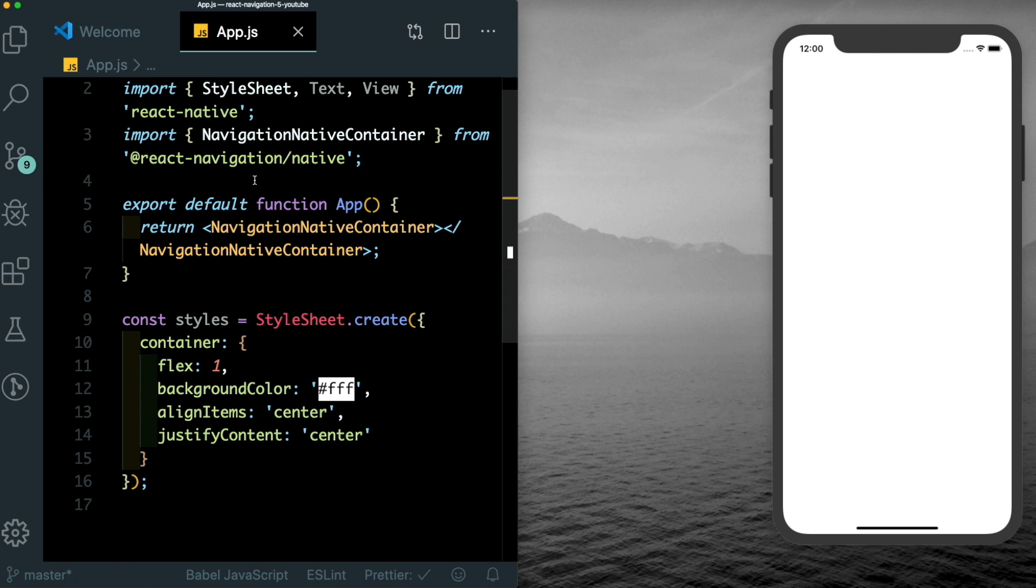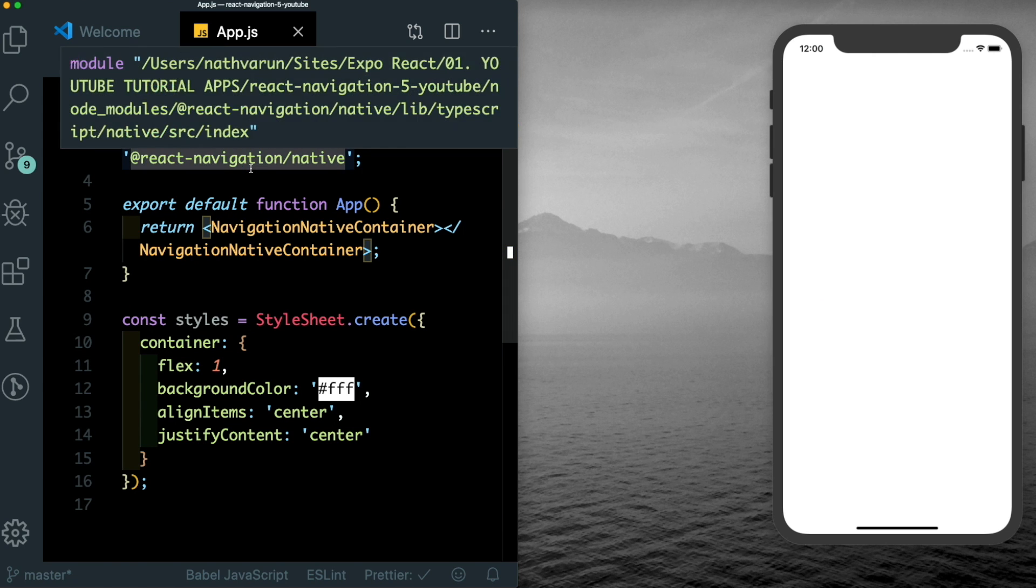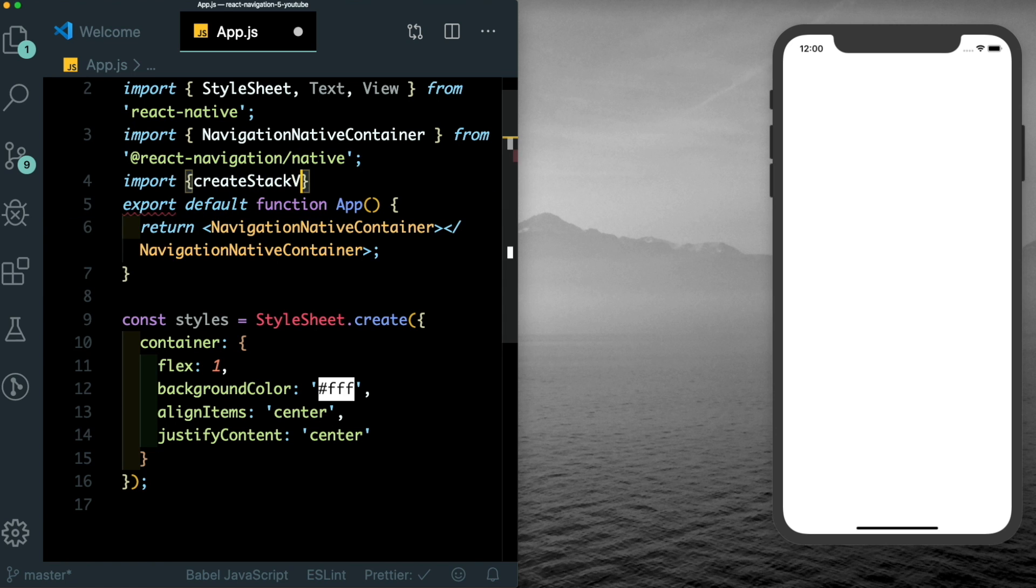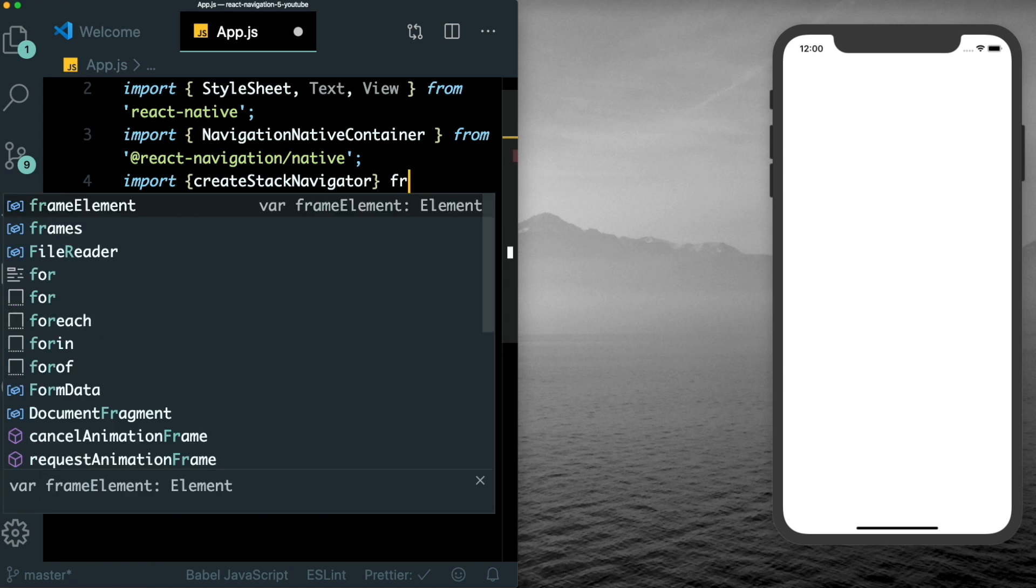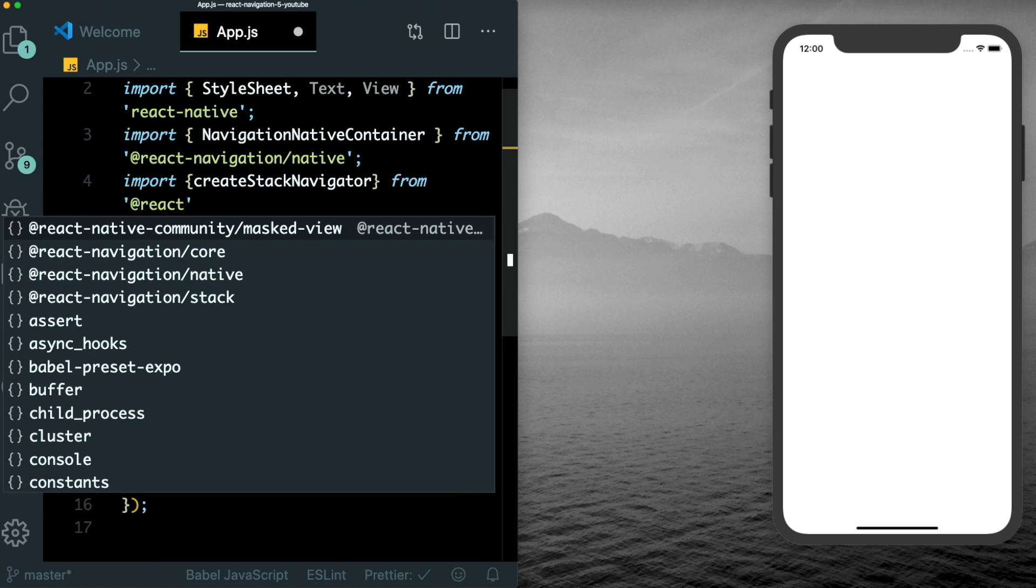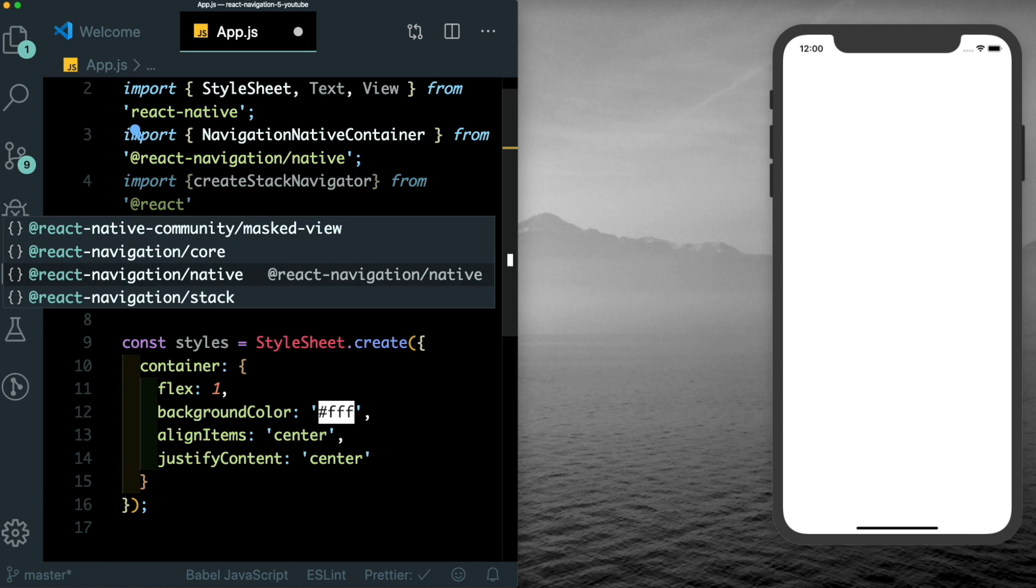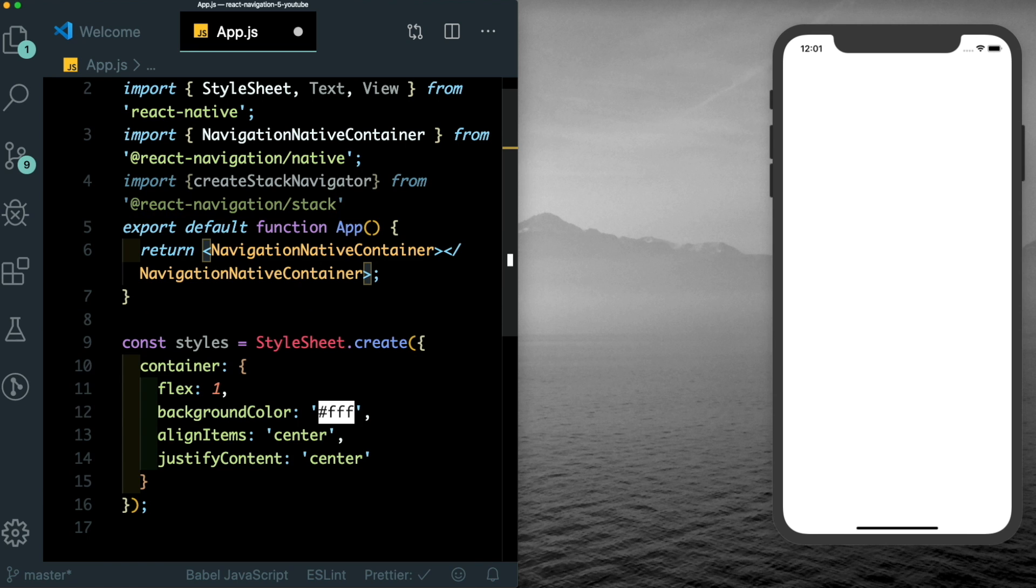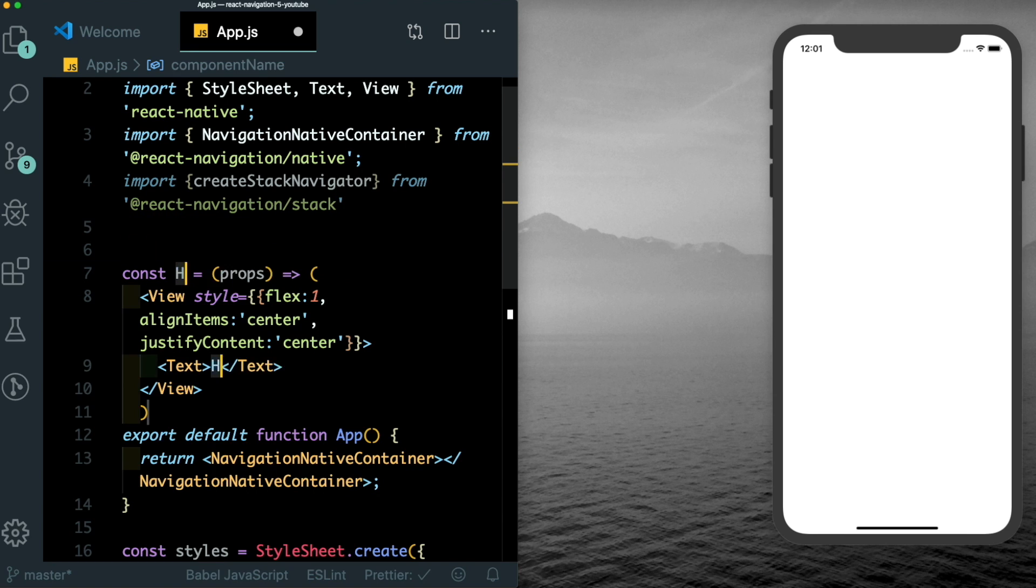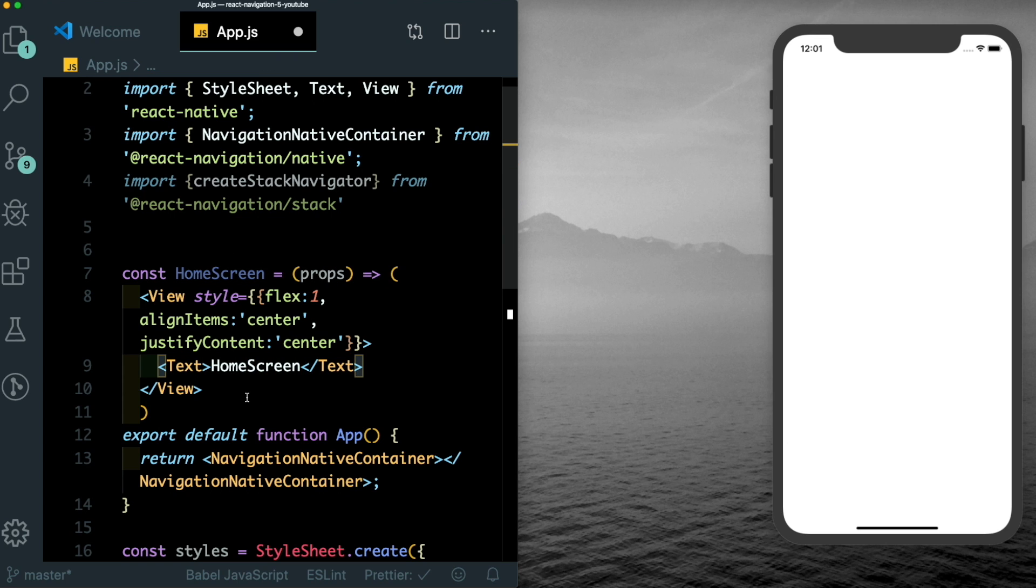Let's now create our first stack navigator. For that here, we'll import create stack navigator from react navigation/stack. I'm just going to create a new function here. And let's call that home screen.